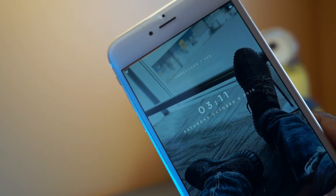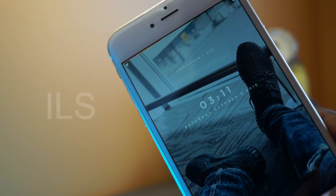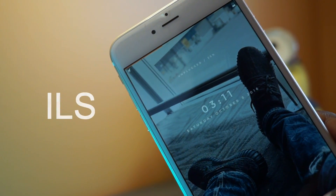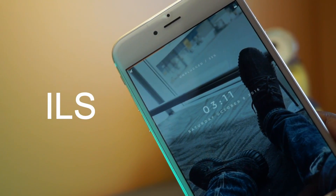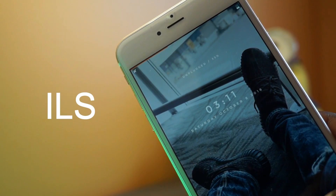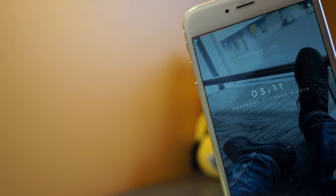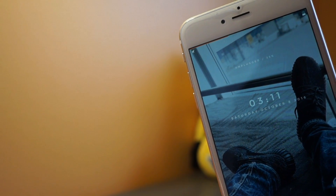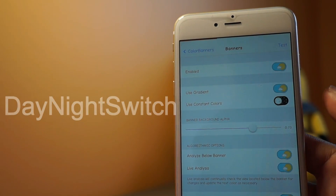First up on this list we have a tweak called ILS. This is basically a simple lock screen widget with a charging meter at the top, and it has the date underneath the clock. That's basically it.